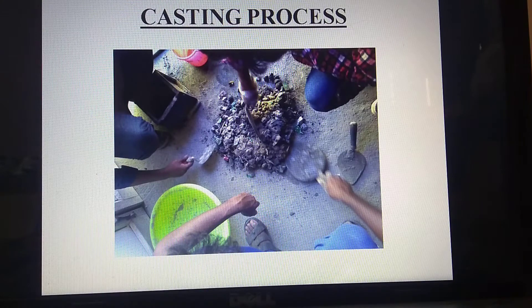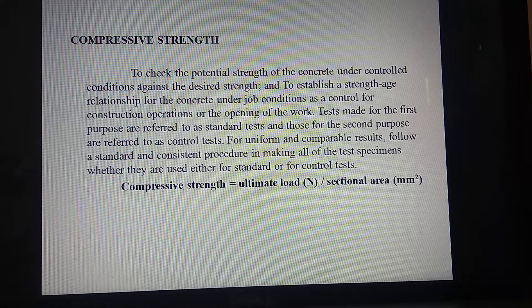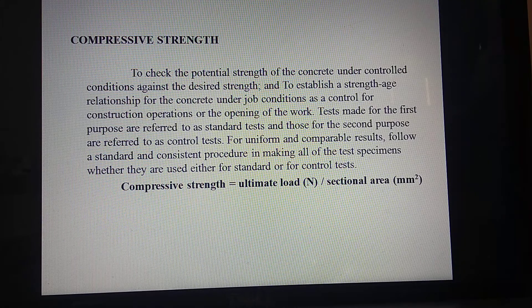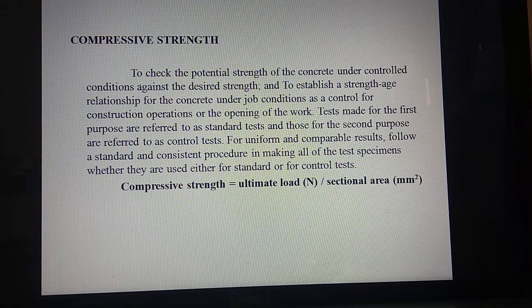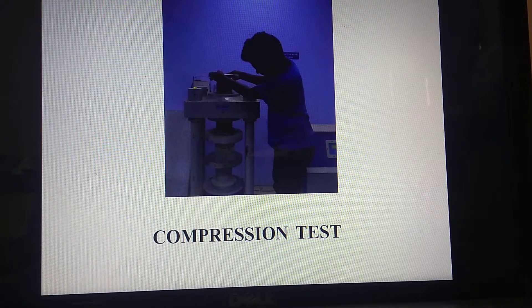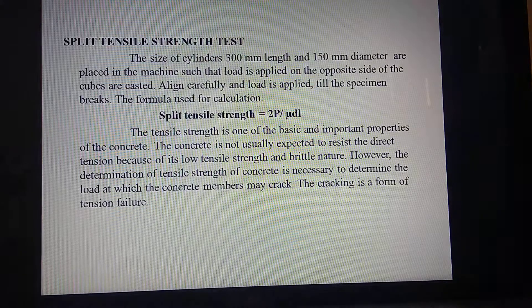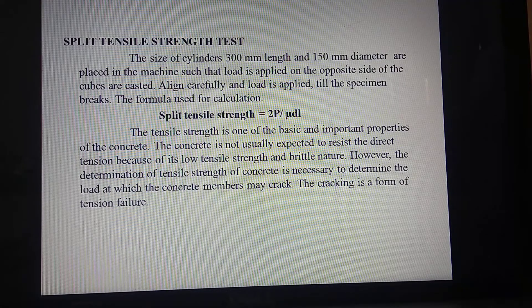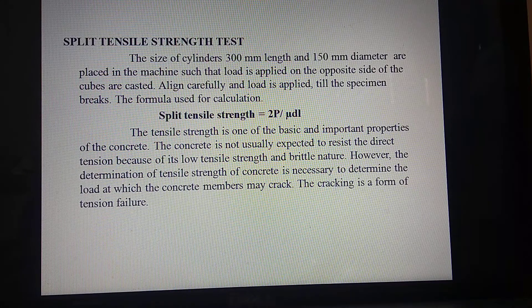This is the casting process where we started our project. For the compressive strength test, we followed many procedures; the compressive strength formula is ultimate load divided by the sectional area. This is myself doing the compressive strength test. We also conducted a split tensile test on cylinders using the same grade of concrete.